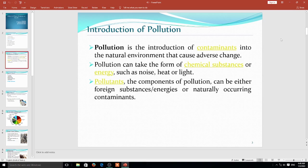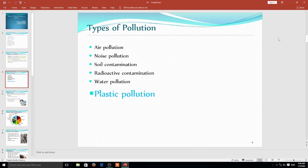When you go for the pollutants, you will find that every contaminant is present in the atmosphere in more or less amount. You must also understand that there are different types of pollutions associated with the environment — such as air pollution, noise pollution, soil pollution, and water pollution.